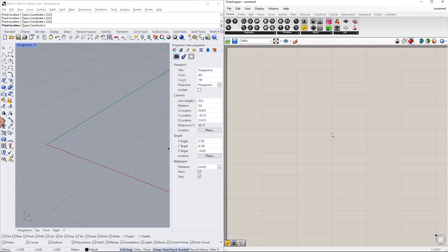Hello, and welcome to this Dlubal tutorial. In this video, we will show you how to model a tapered hinged frame in Rhino Grasshopper and export the results to RFem6.